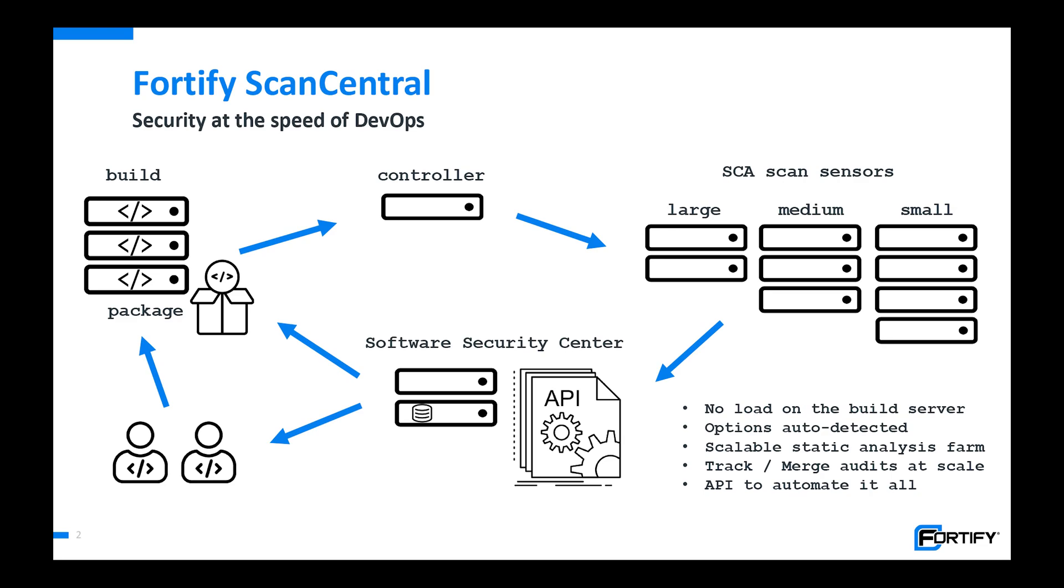The controller is a basic web application that routes the files collected from the build server to an available copy of SCA. We have pools so that you can denote that certain scanning sensors be used for certain applications if that is necessary. SSC is providing the command and administrative interface to monitor the queue, grab log files, ensure the health of sensors, add new sensors, things of that nature.